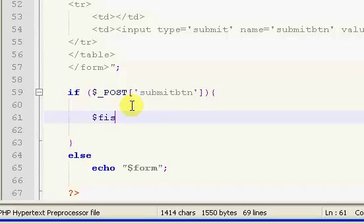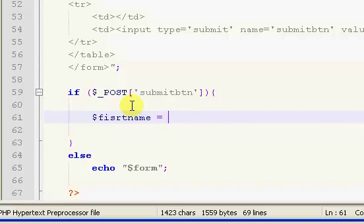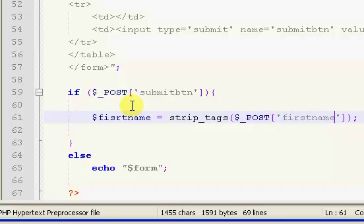If it has been pressed, what we want to do is we want to get all of our information from the form. So we want to get our first name, last name, and everything. So I'm going to pause the video and then I'm going to put all this information in.